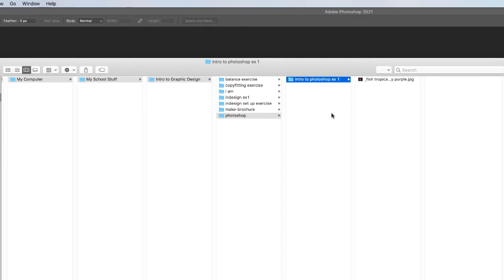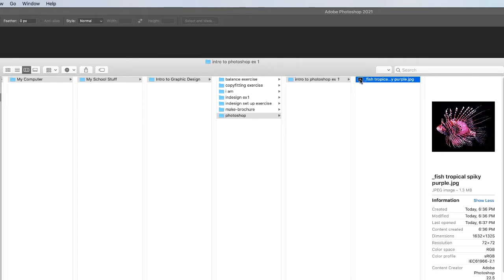However, in this folder I put in this tropical fish image which if you're my student I will provide this for you.